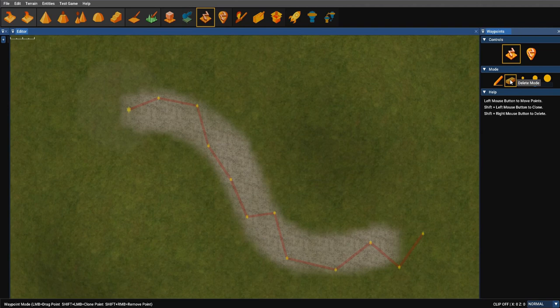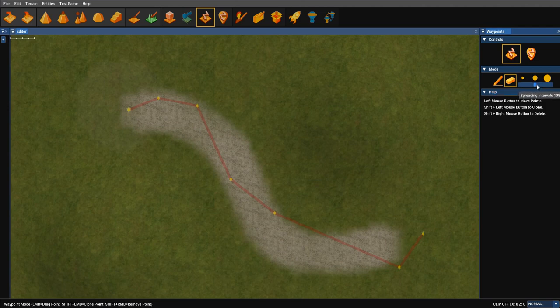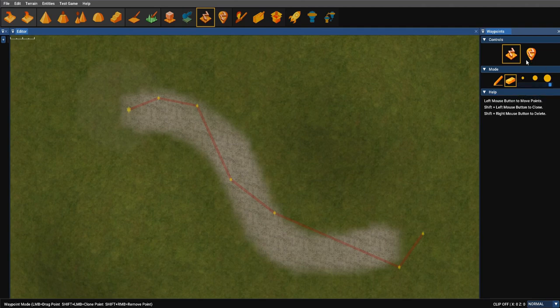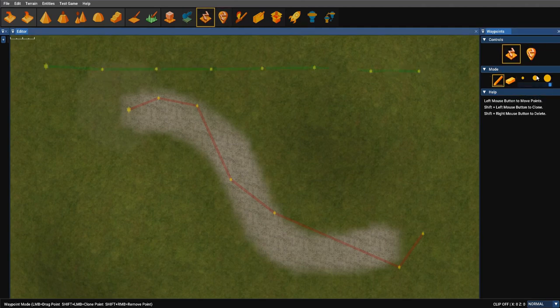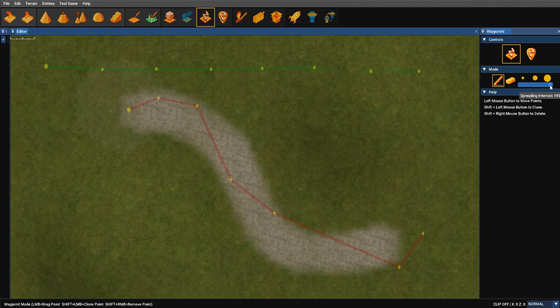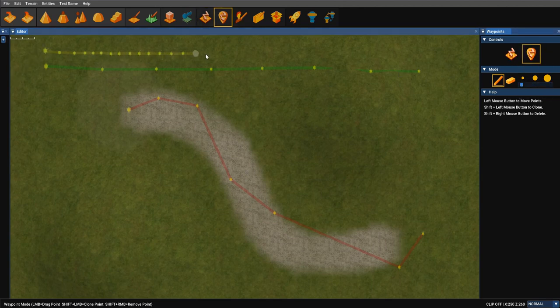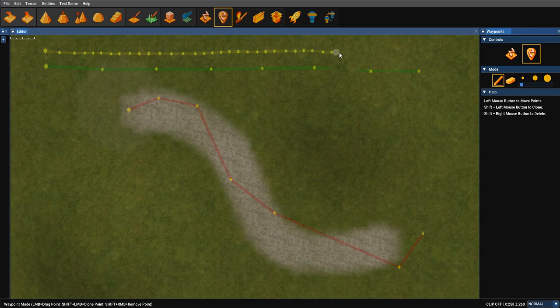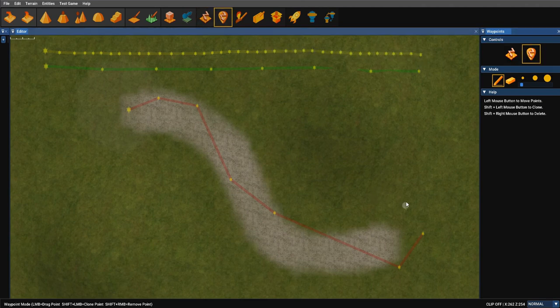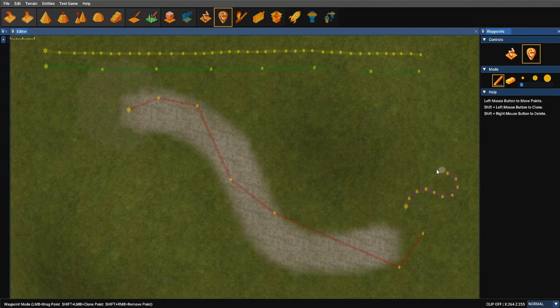So we can select delete, and that allows us to delete control nodes. You can also control the density of these nodes. So let's see if we space them out. And when we draw another one, look how far apart they are. If we brought that density right in and select it to draw another path, much closer together. Good when you want to create very subtle twists and turns in your paths.